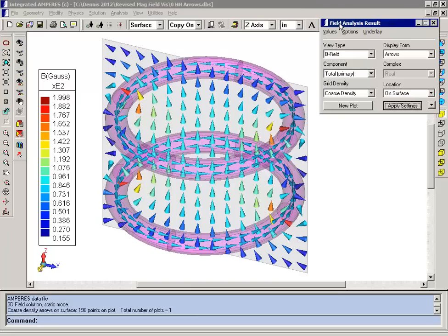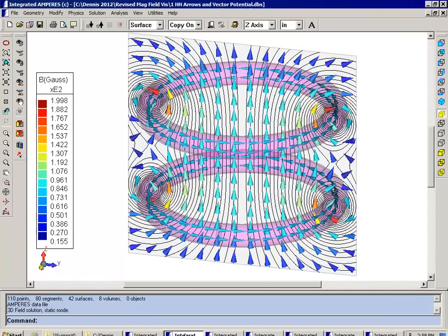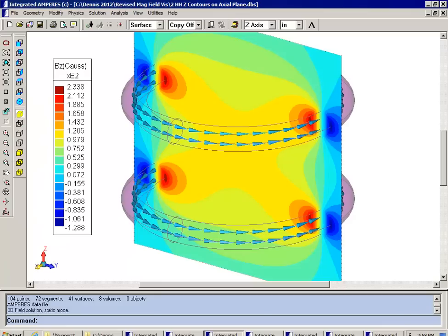Now this is a very crude visualization. You can get a better indication of the direction of the field by plotting vector potentials on the same plane as we've done here. To get a better indication of the magnitude of the field, we've plotted a contour plot of the Z component on the same plane.